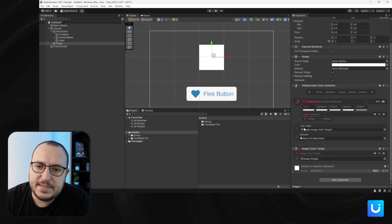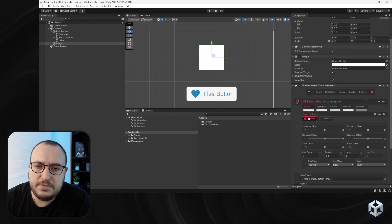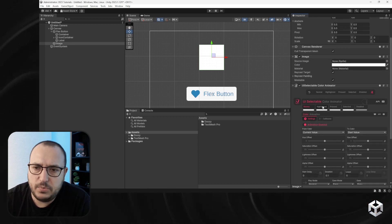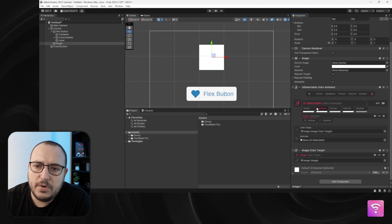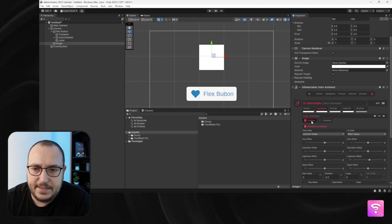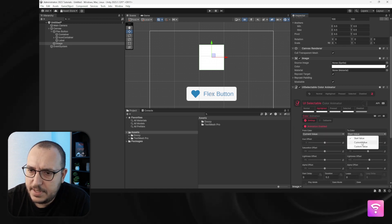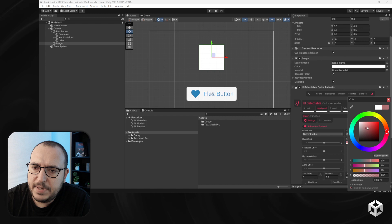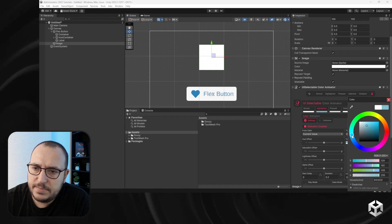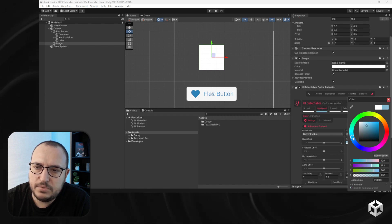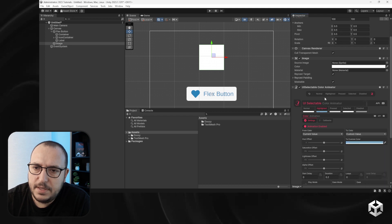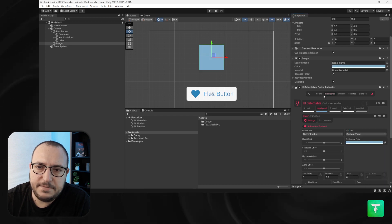Let's set the normal color — we'll leave it at white. When it's highlighted, let's select a different color, something bluish.